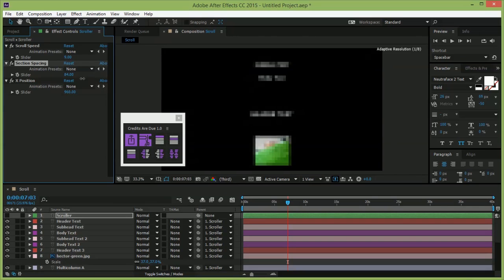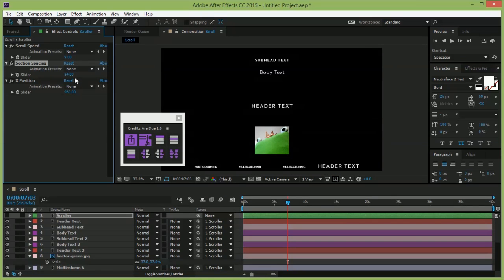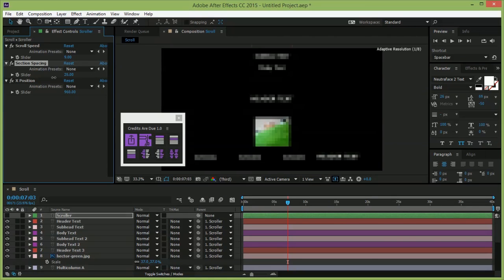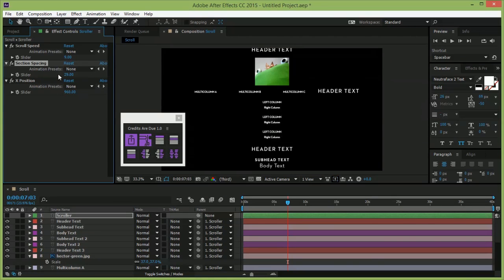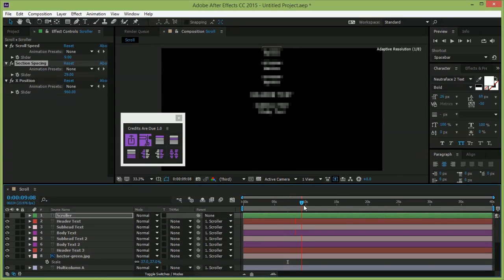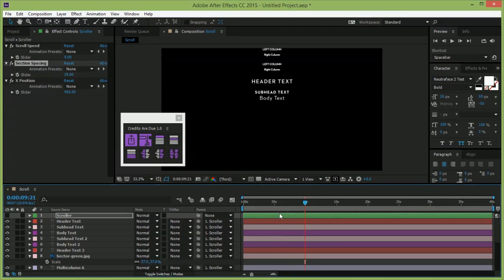Because your clients are going to make a ton of changes. I can't stop them, but I do hope credits are due makes those changes a little easier. It's available now from AEScripts.com.